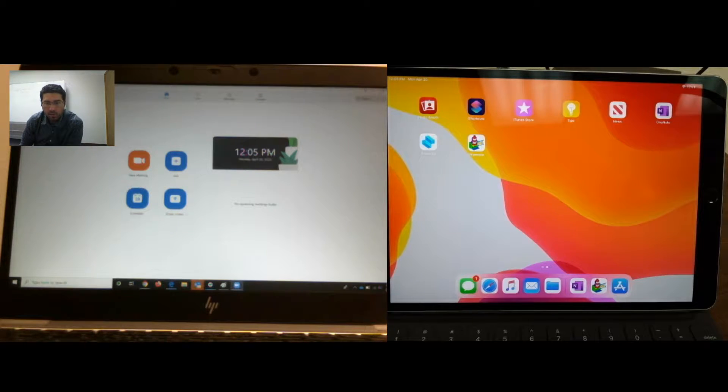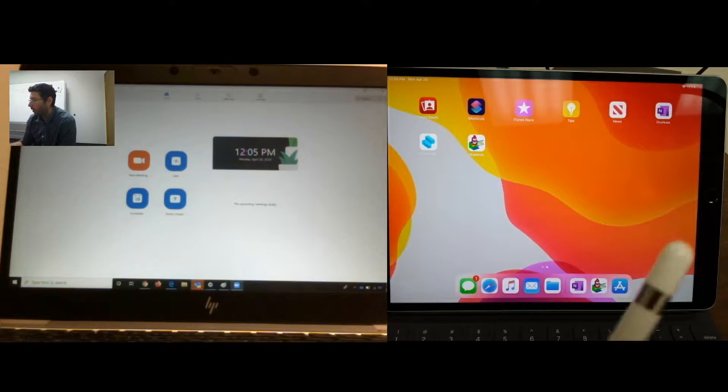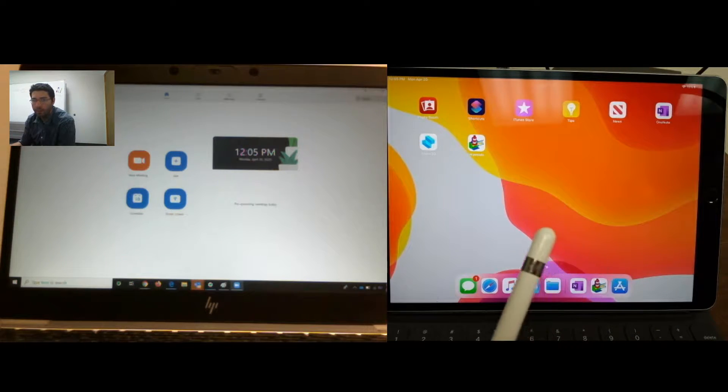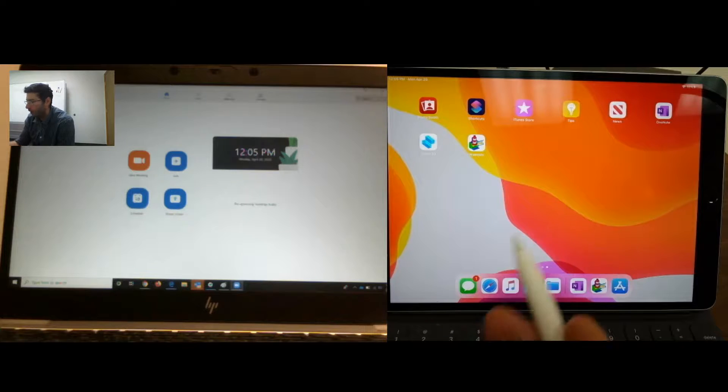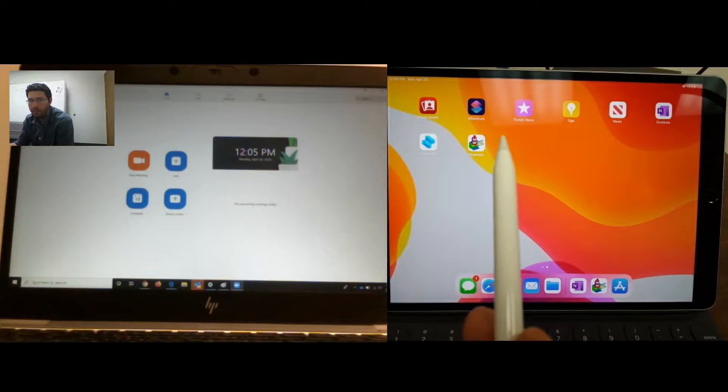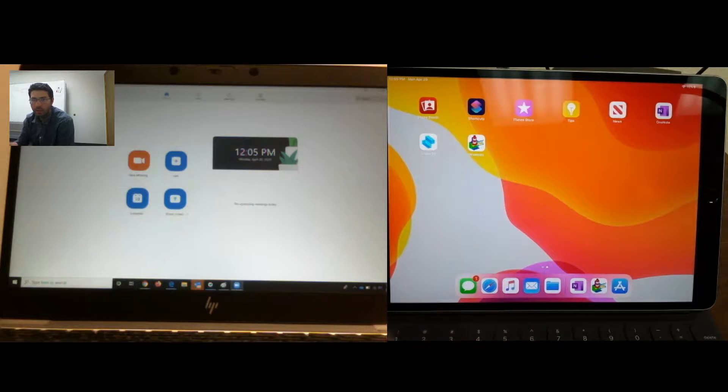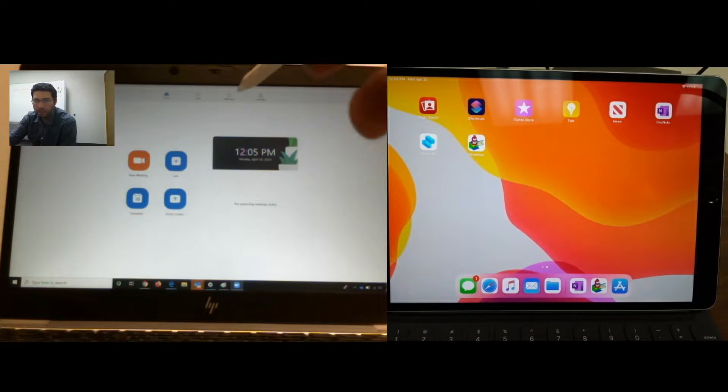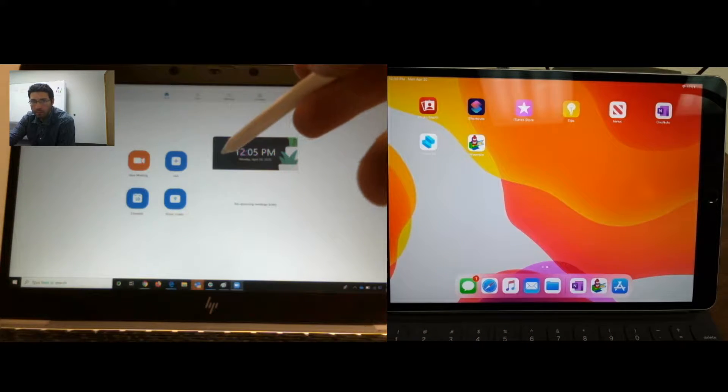Alright, now let's start to play with my iPad Pro and an Apple Pencil and Zoom.